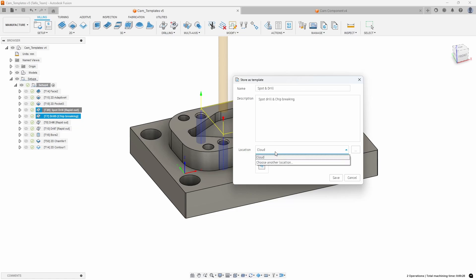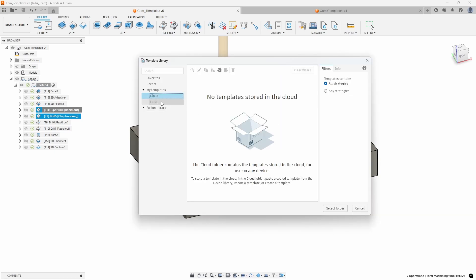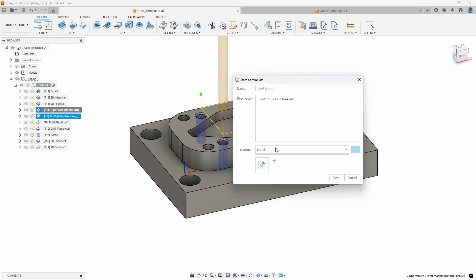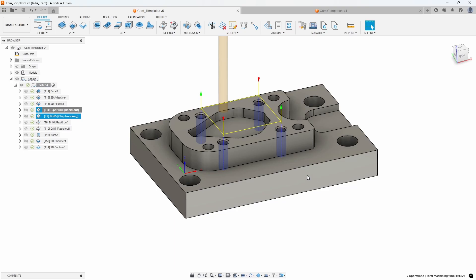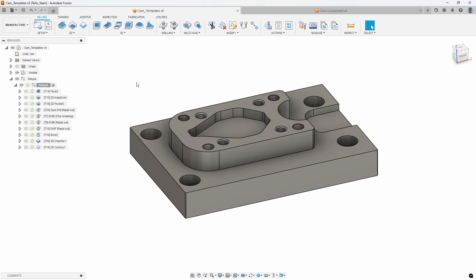I can save it out on the cloud, or I can save it into a specific location locally if I want. I like to store it on the cloud — that way it's accessible from anywhere, and I can also share it with other people on my team. So I'm going to leave it on the cloud and save this. I've just saved my spot drill and drill as a template.